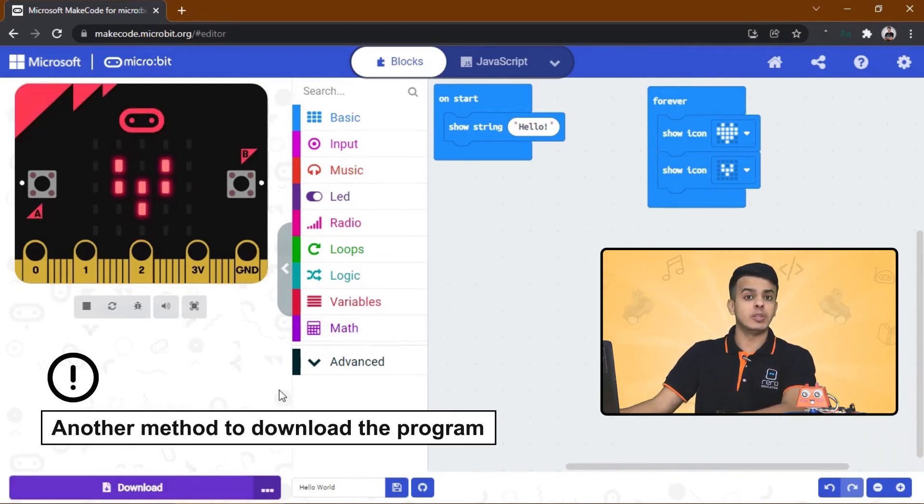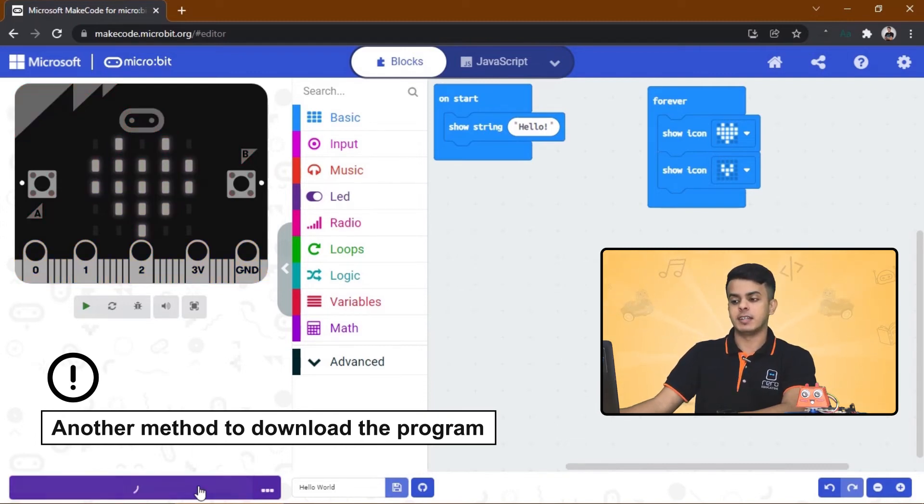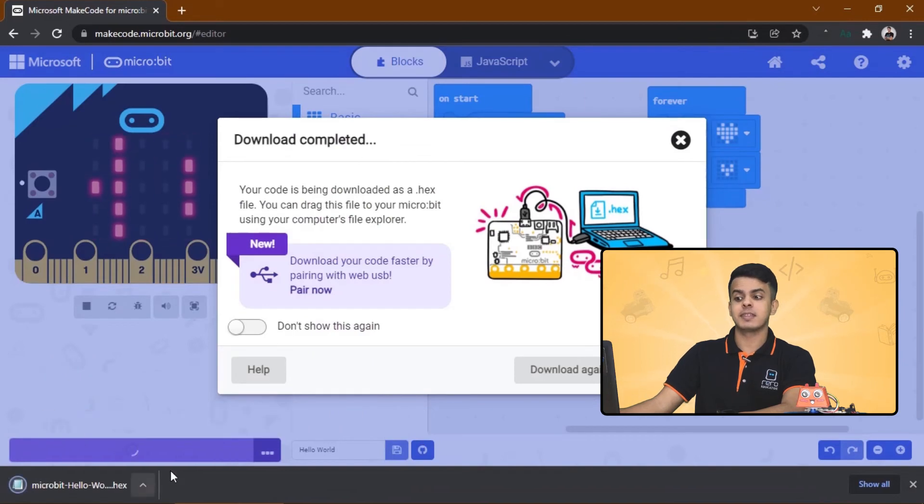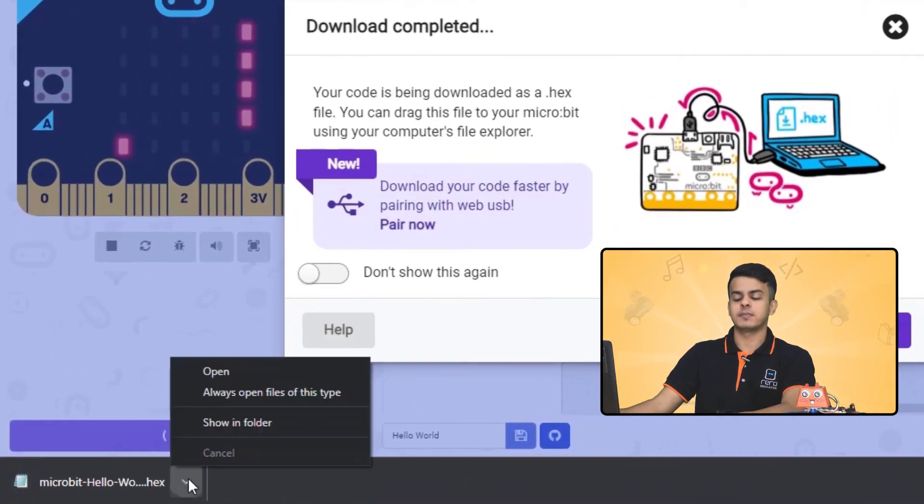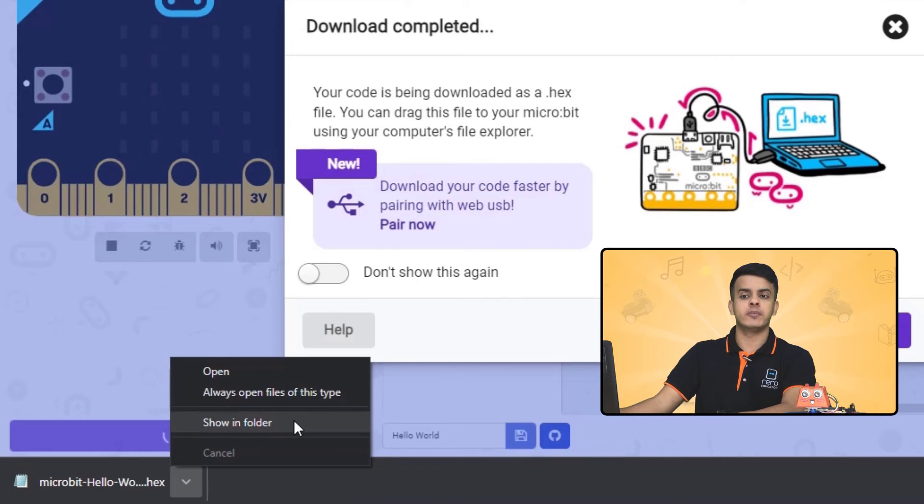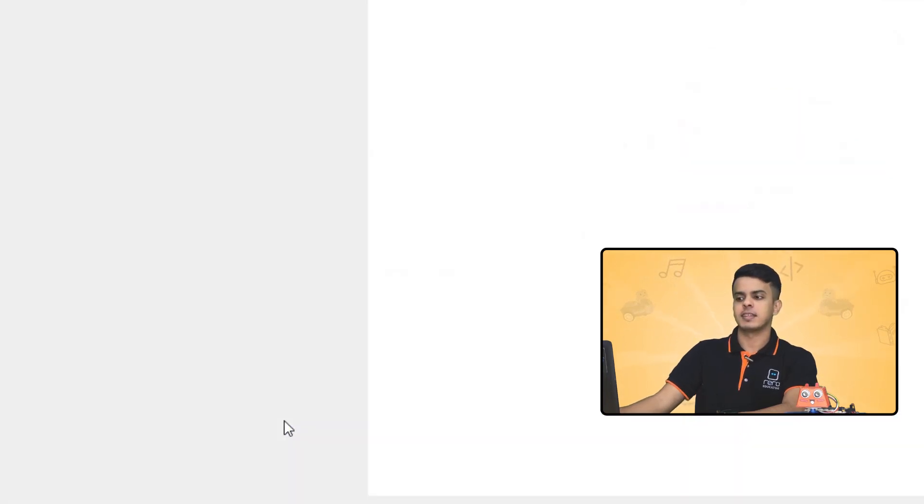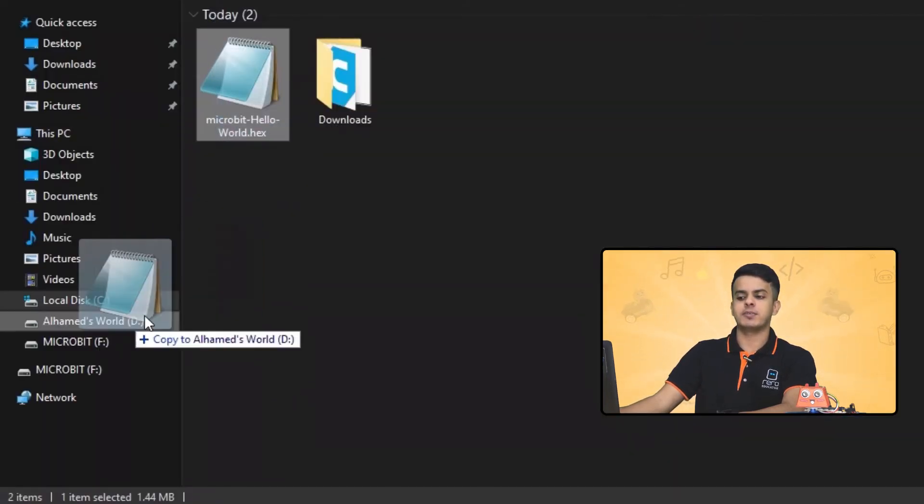So in case if that window didn't pop up to you and instead you get something like this, click on this icon and click on Show in Folder. Drag this file to the Micro:bit.